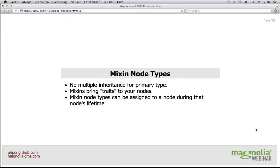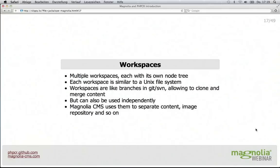Then there are mixin types, which are kind of like traits for nodes. There is no multiple inheritance for primary types — only single inheritance. But if you have cross-cutting features like a creation timestamp or a modification timestamp, you can use mixins to model that. You can also add mixins to a node during its lifetime. Mixins can define new properties that should be allowed, even if the primary node type didn't mention those properties.